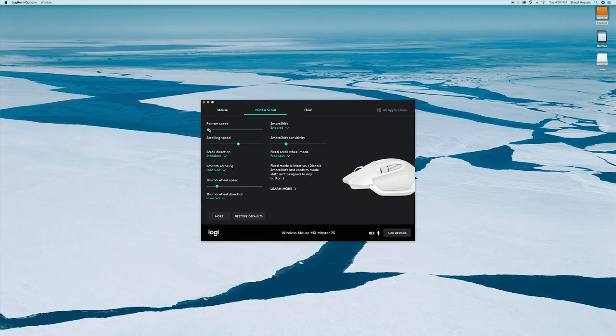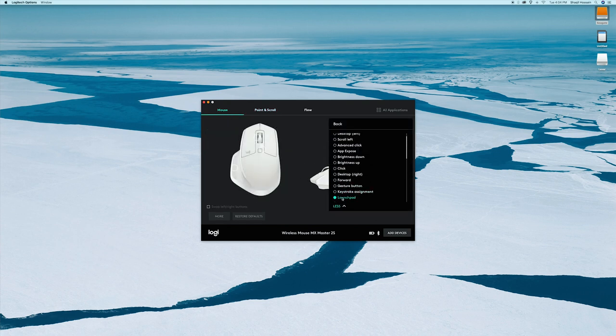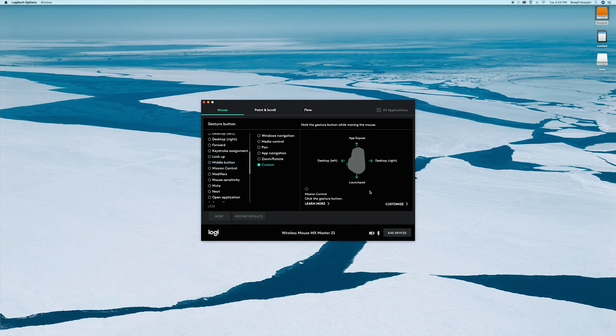Another thing I find extremely important is how natural the clicking feels — it's a lot more accurate and less forced. The sensitivity is wonderful; you can crank it up high or keep it low using your computer settings, and the Logitech app lets you push it even further. You can also program the mouse to do whatever you want — I set the middle button to mute and unmute my music with just one click.